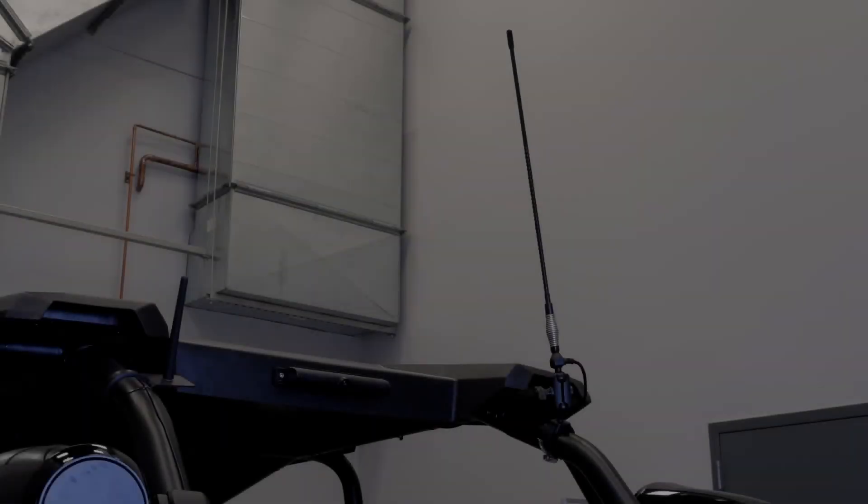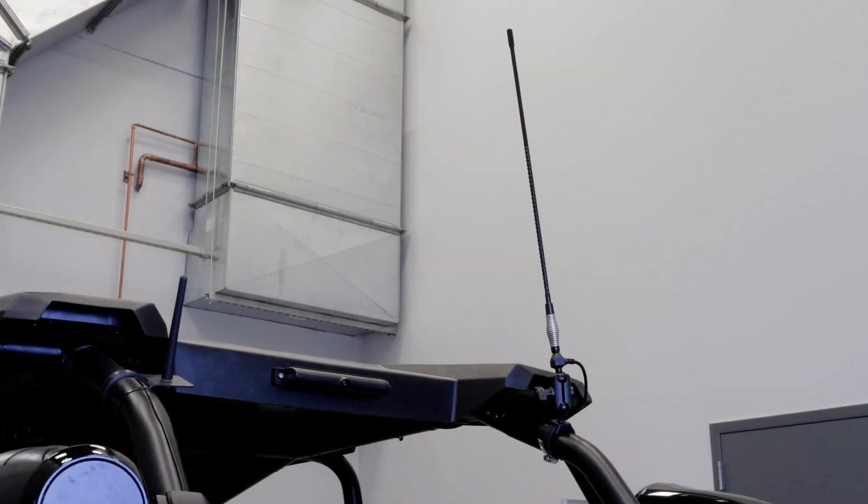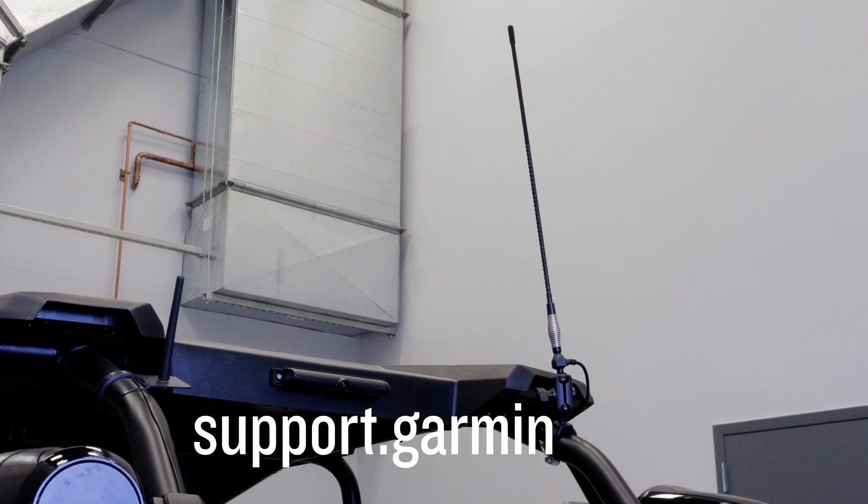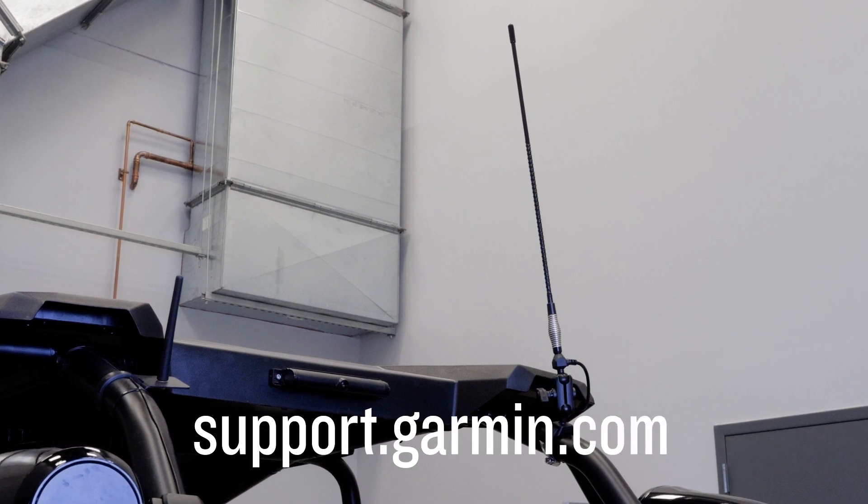And that's it! For more help, please visit support.garmin.com.